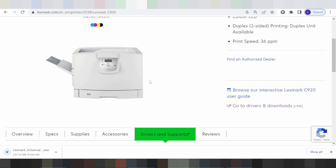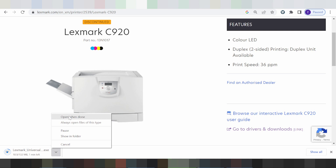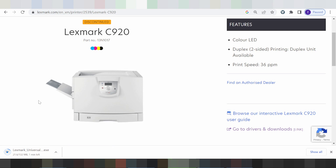Before installing, make sure your printer is turned on. Connect your printer to your PC or laptop via USB cable so the system can detect it. Once the download is finished, open the file by double-clicking it, follow the steps, and click Finish. The driver will install automatically for your operating system.